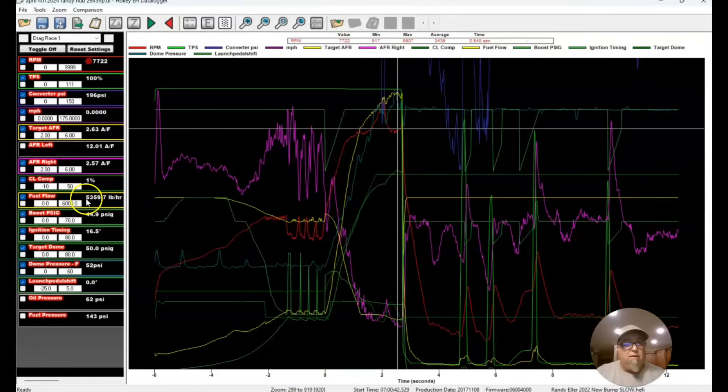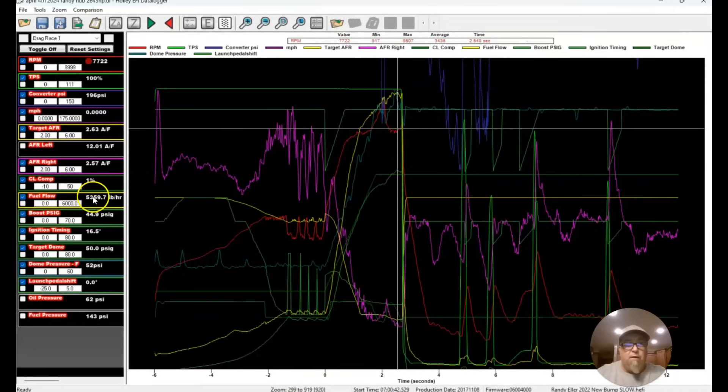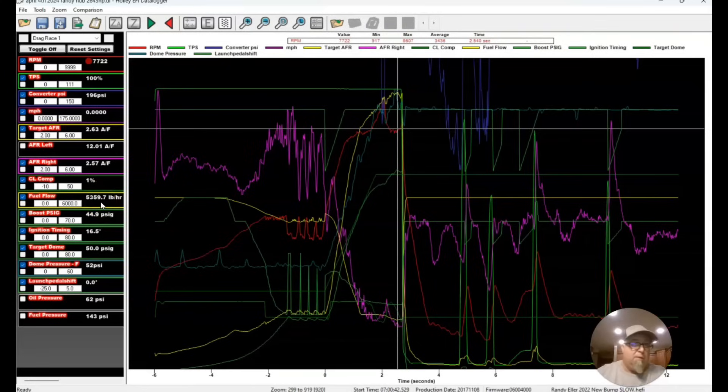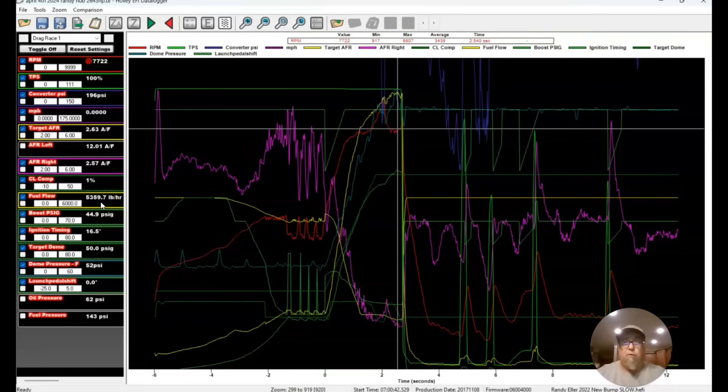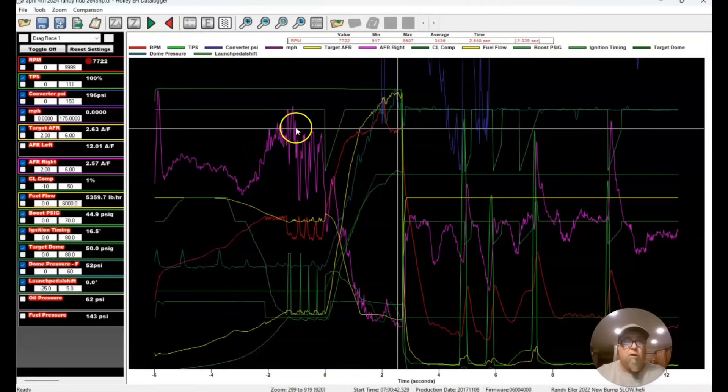Basically, if it was 2.0, it would take 2 pounds per horsepower. So you'd take 5,300 and divide it by 2, and that would give you, if it was 2.0 brake-specific fuel consumption. So we're pretty close on what our numbers are supposed to be here.